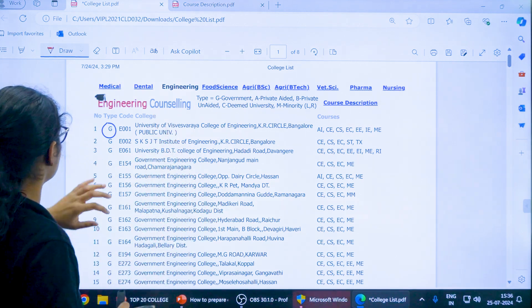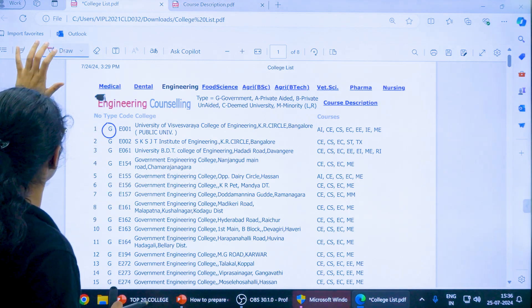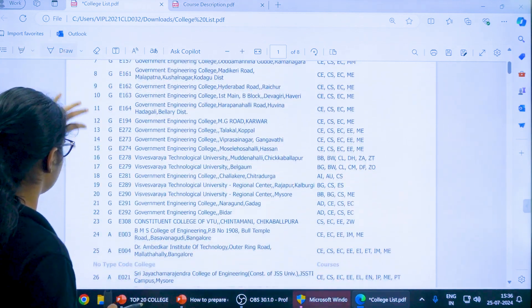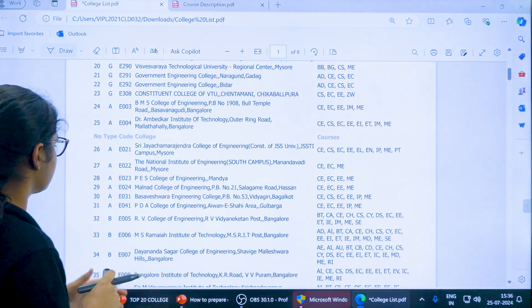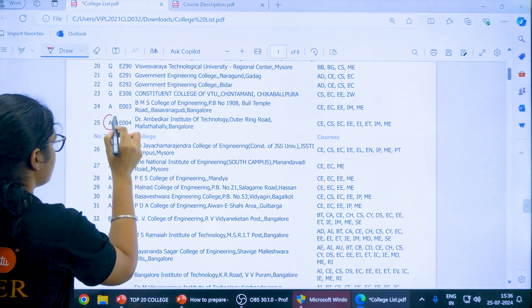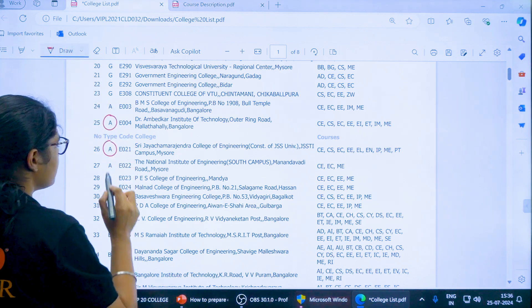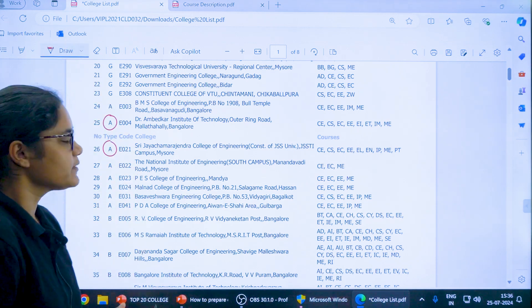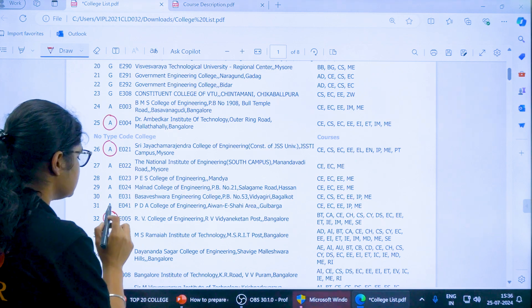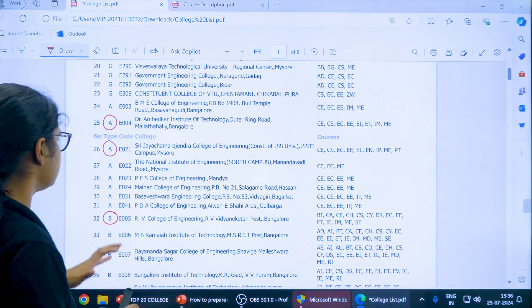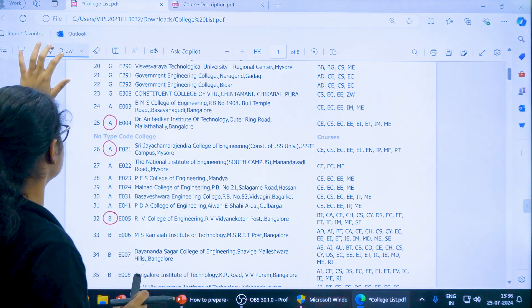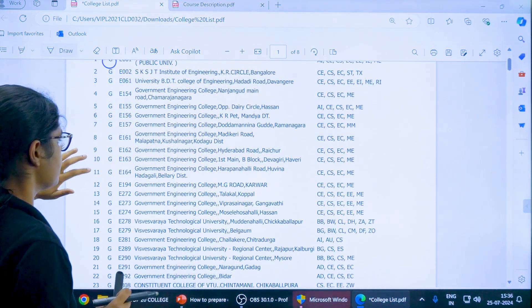After that, when you scroll, you can see some colleges with A. These are aided colleges, and then you can see B which are private colleges. In this way you can see the different types of colleges there.